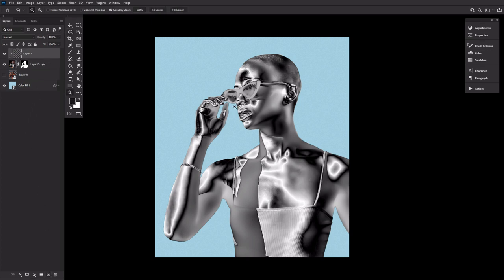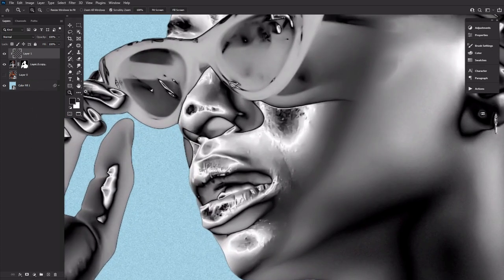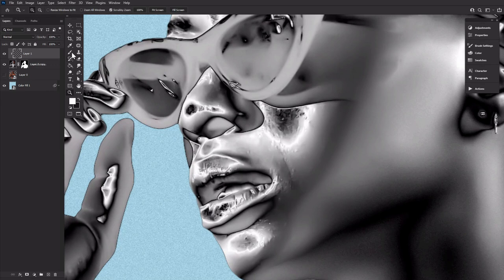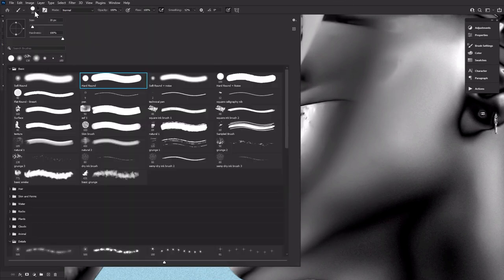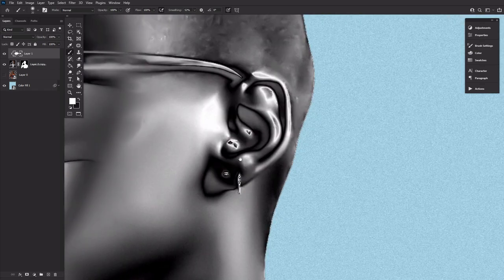Next, let's take a soft round brush and on a new layer, fill in any odd looking highlights with white, like on the subject's nose and ears here.